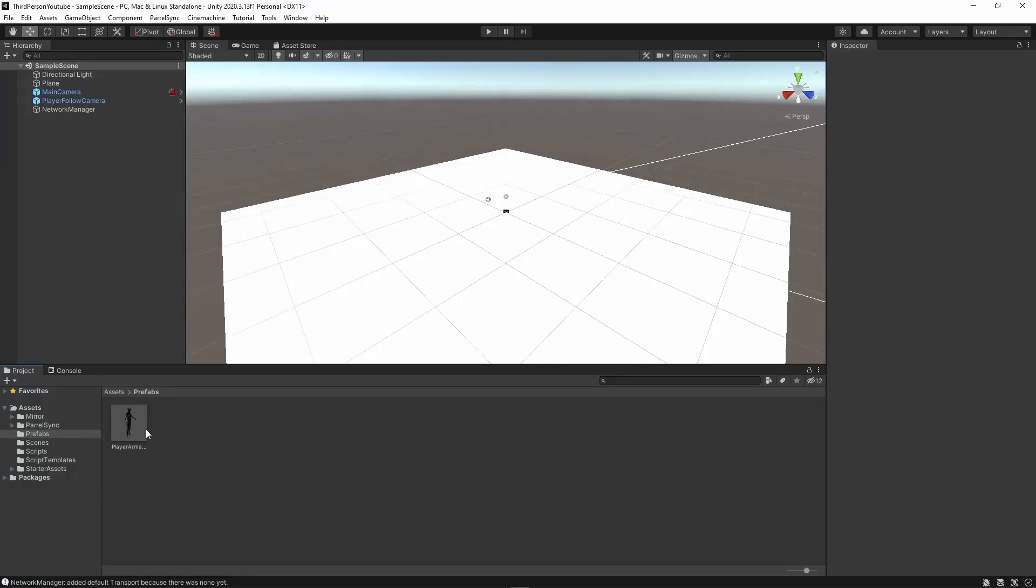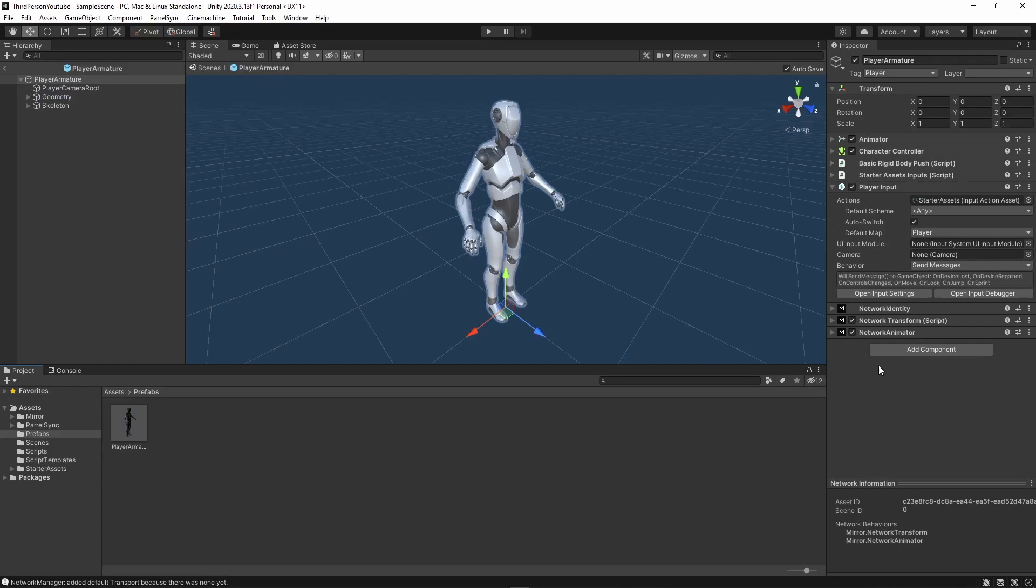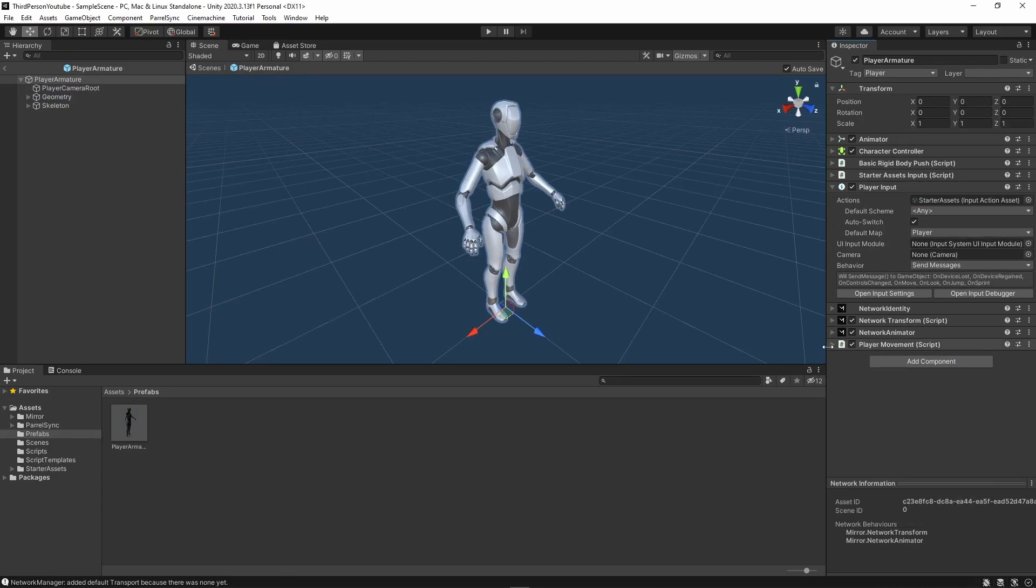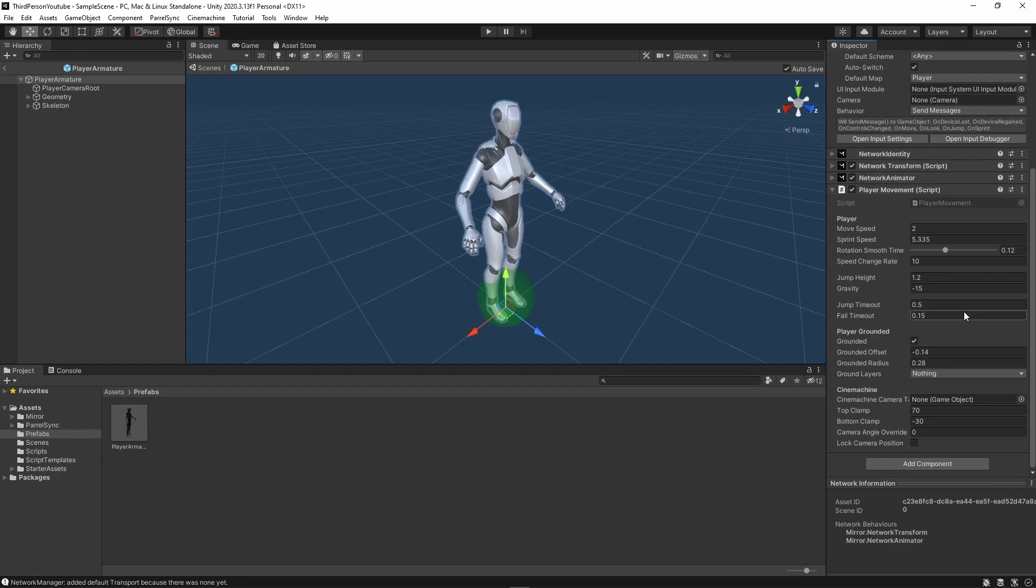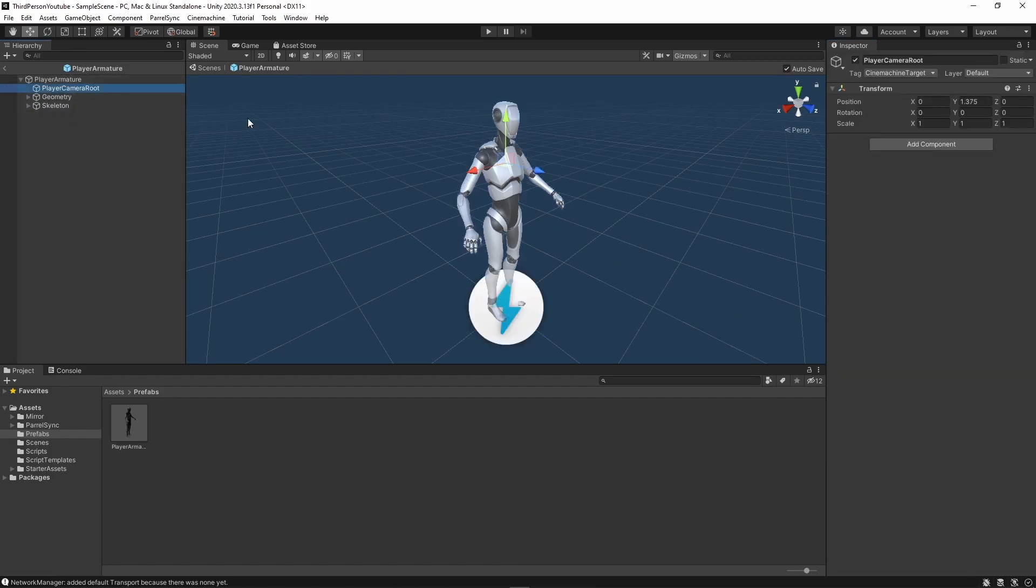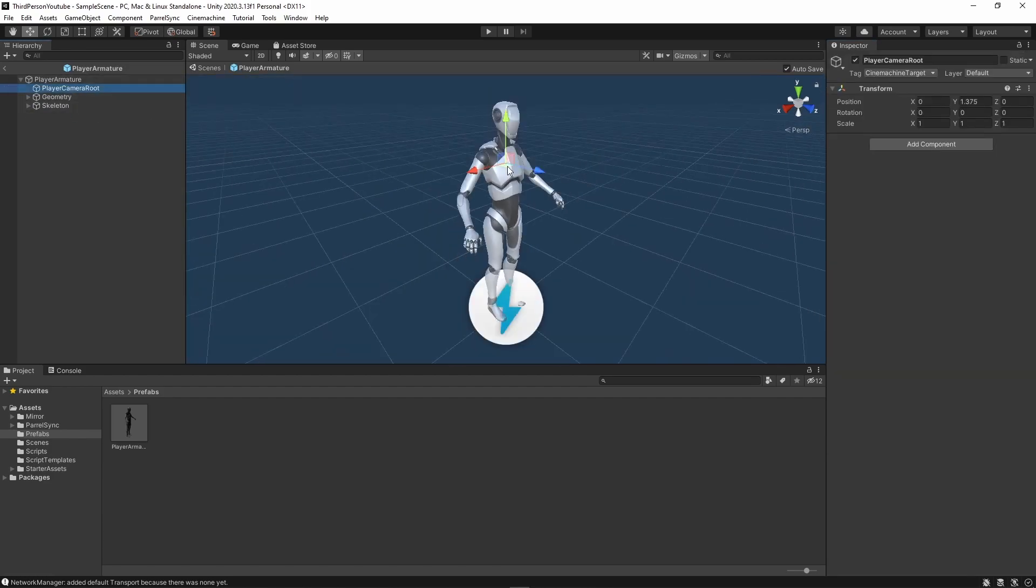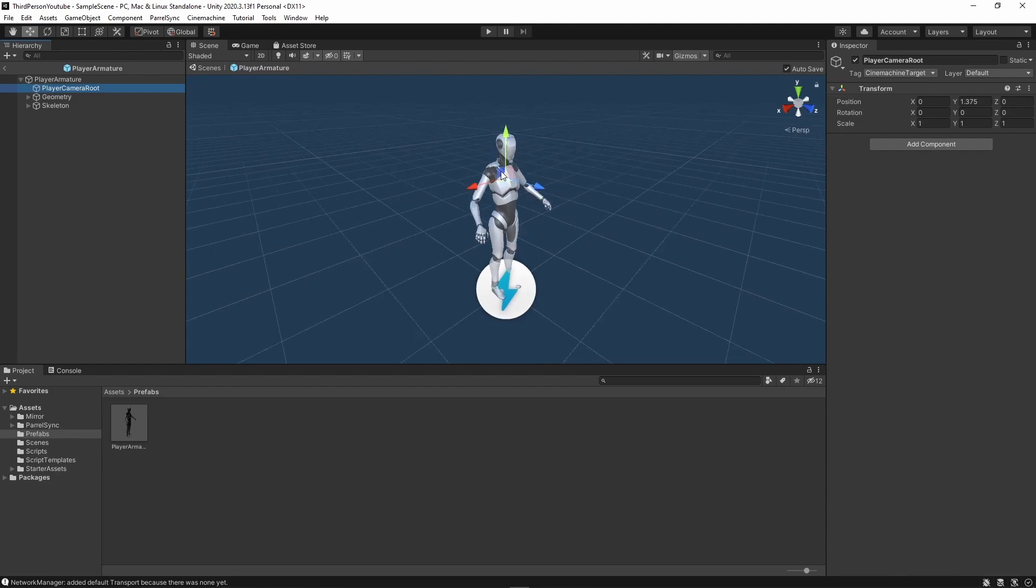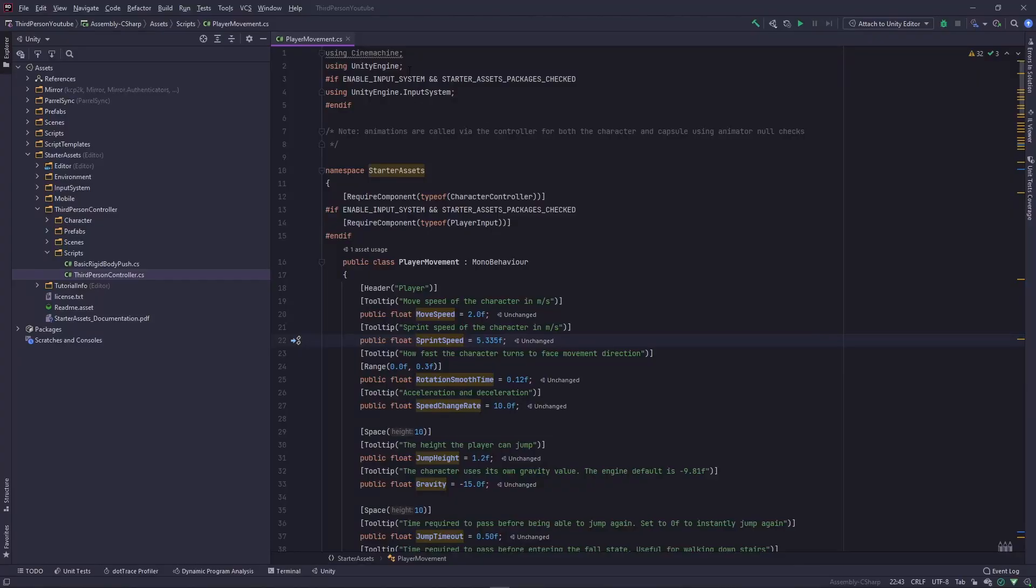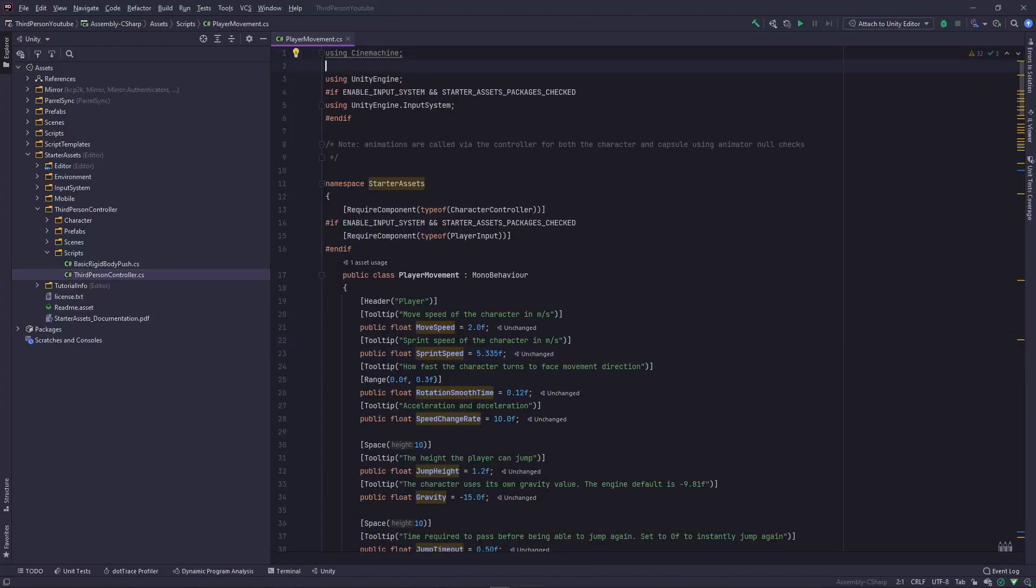Back in my editor I'm going to open the player prefab, go to add component and I'm going to add player movement, the script that we just created. And within here in Cinemachine camera target, I'm going to drag in player camera root because this is what Cinemachine looks at. And if you see here that the camera root game object is somewhere here on top, which means that the camera is going to be pointing at your neck or your chest level.